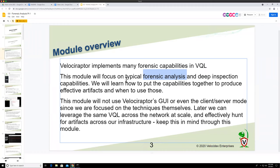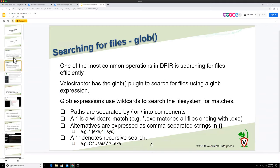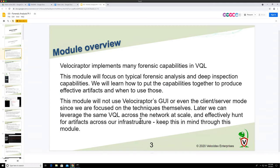So it sort of happens that the more commonly used forensic techniques are actually the simplest ones. We'll go over them today. What we're going to do is work in the notebook to look at how these capabilities are implemented in VQL so that we can write artifacts — as we learned last time — and hunt across the network.